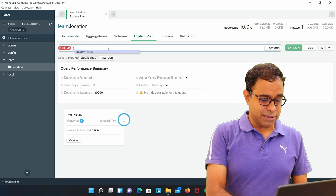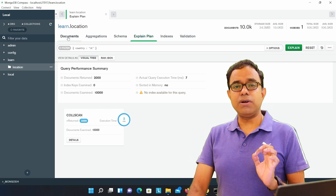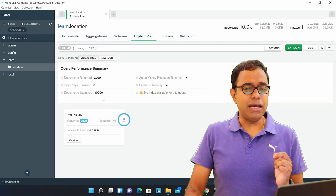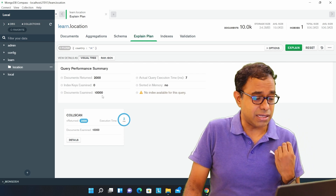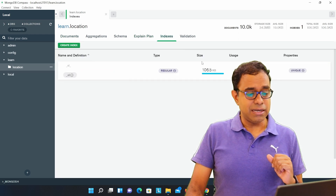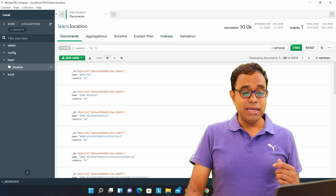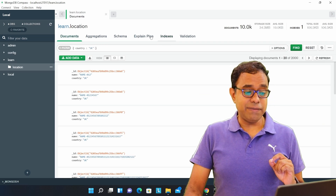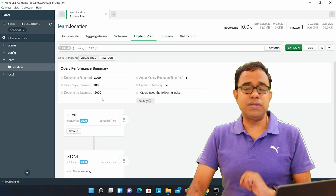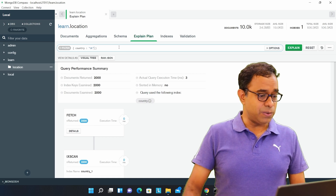Similarly, if I use the country field and search for 'UK', 2,000 records are returned out of 10,000 searched. This is where indexes come in. Let me create an index for country ascending. With that index created, if I run the query again and check the explain plan, the index is being used and only 2,000 records were searched.